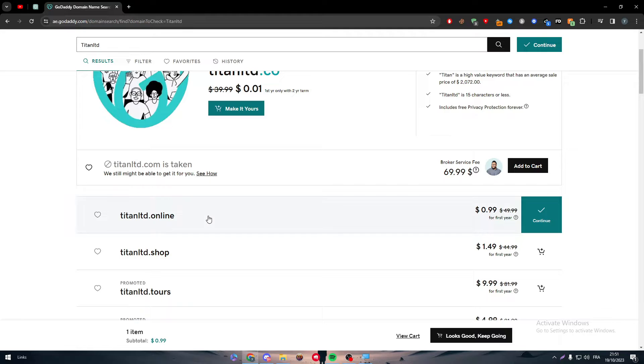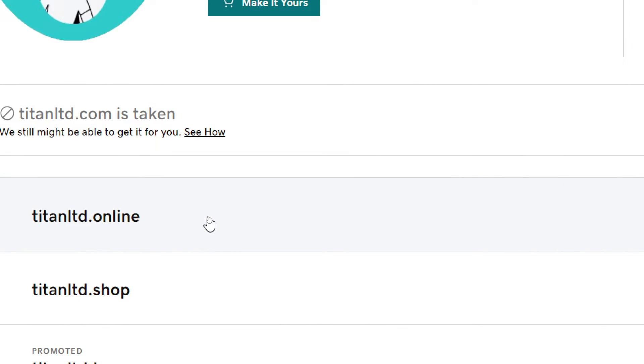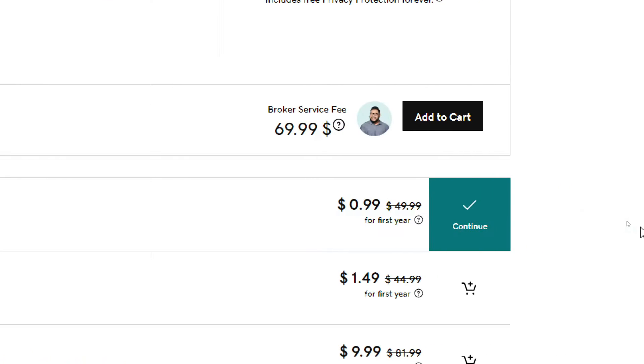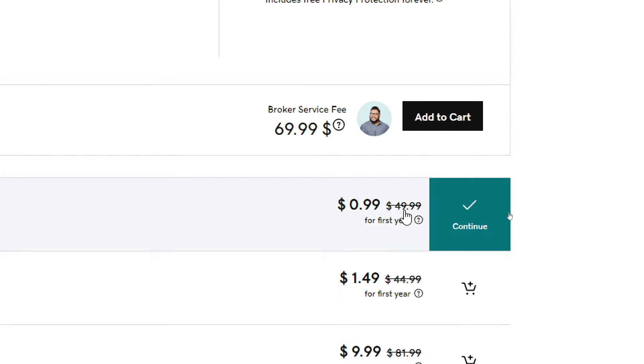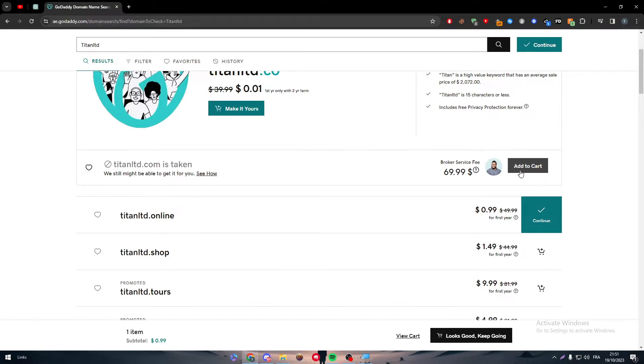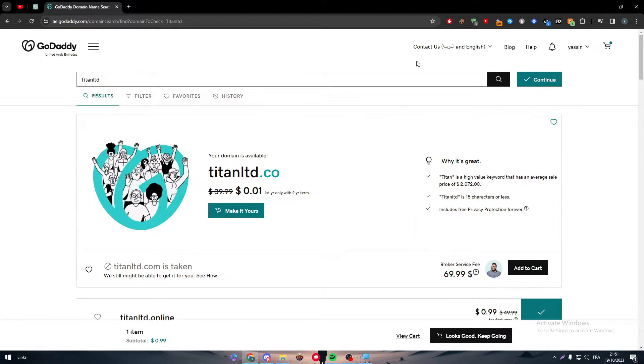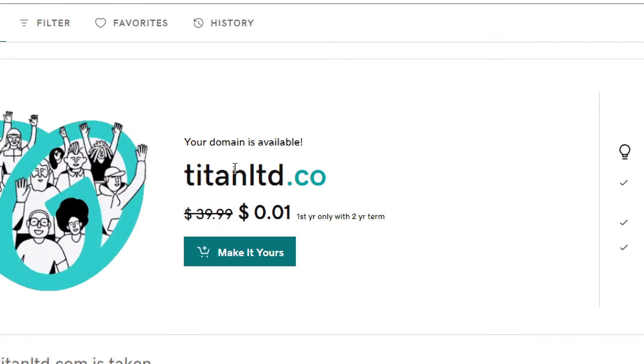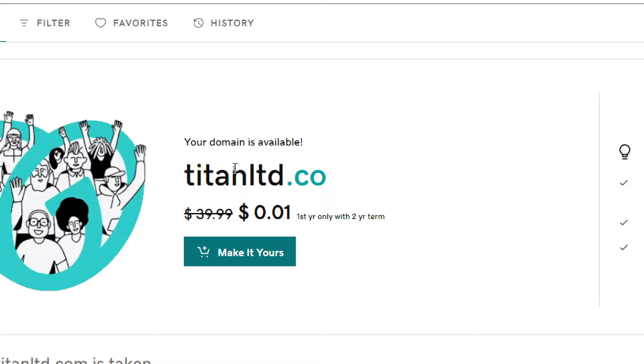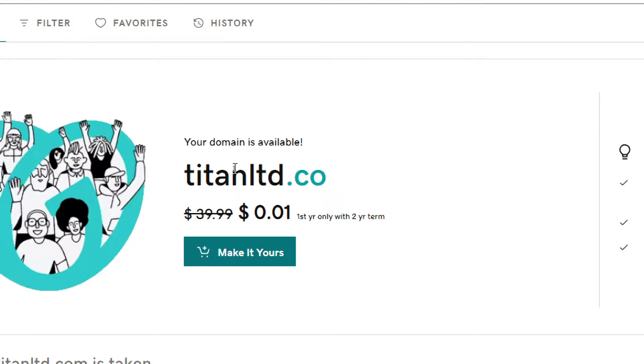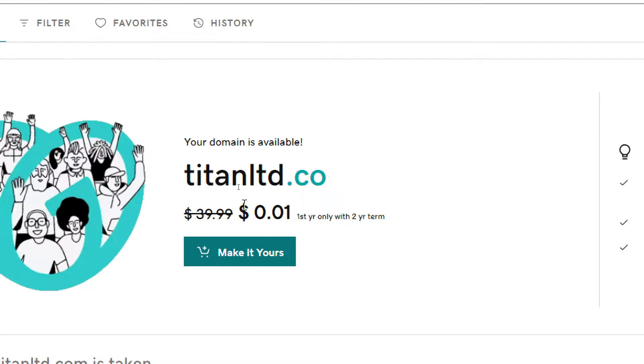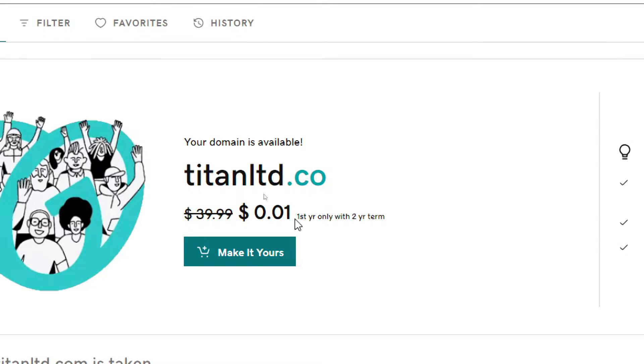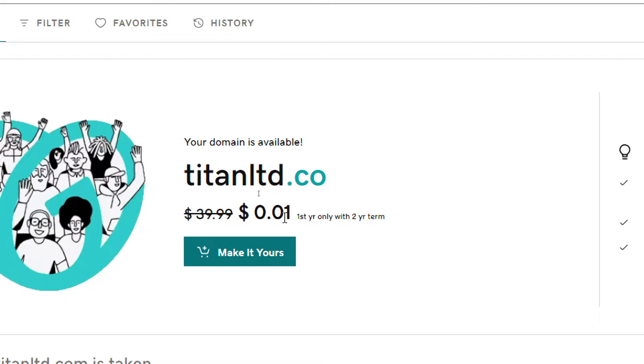Now for example, I like this titanltd.online and I'm going to buy it. As you can see, it is for only 0.99 for the first year. After that I will be charged $50. The same thing goes for this big announcement which is over here. People actually get attracted by it and they end up losing money. This is not 0.01 for only one year for free and then you can cut it off.